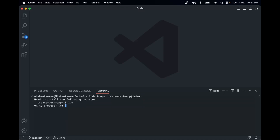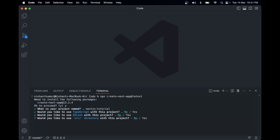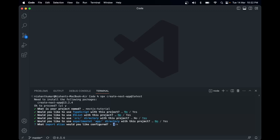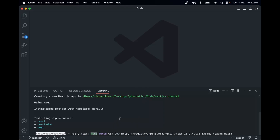We want to create the Next app — let's name it nextjs-tutorial. We don't need TypeScript for now. No ESLint for now. We'll use the source directory: yes. For import aliases, we'll go with the default. It's now installing dependencies — and that's how we create our Next.js app.